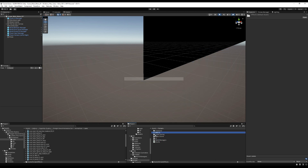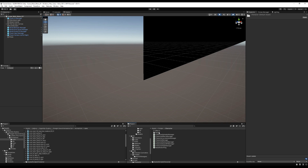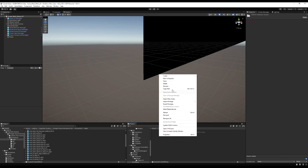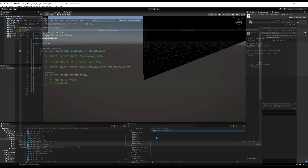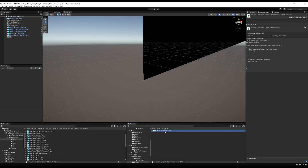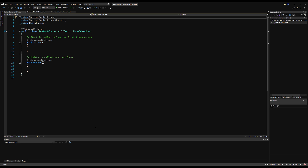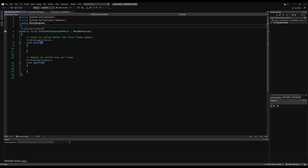Let's go to the scripts folder and create a new folder called Effects. I'm going to keep it outside the character folder and give it its own folder because there are going to be a lot of effects in the future. Inside here, create a new C# script called InstantCharacterEffect - this will be our base class for all instant effects. Open that up, delete Start and Update functionality, and drop in our namespace.